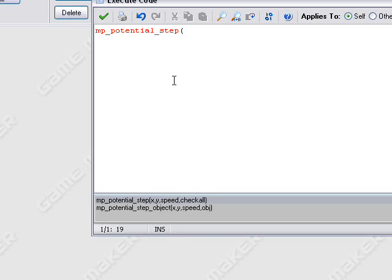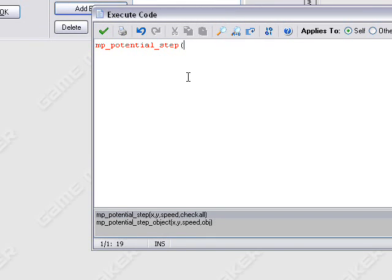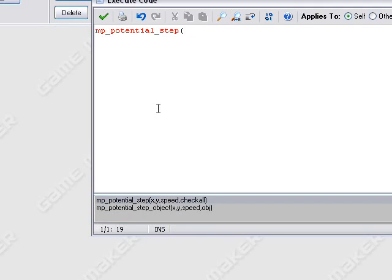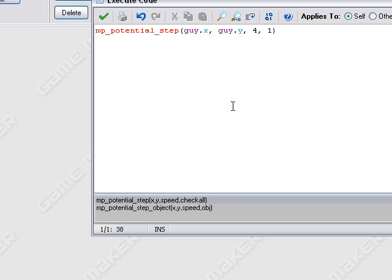The x and y down here are the target x and y, so we're going to do guy.x, guy.y, and the speed — we're going to set it lower than the guy's speed so you can actually evade them. Then check all, set that to 1, so it will avoid all objects or try to avoid all objects in its path. So if you were to fire bullets at it, it would attempt to dodge them, but if they were going fast enough, it would obviously fail.